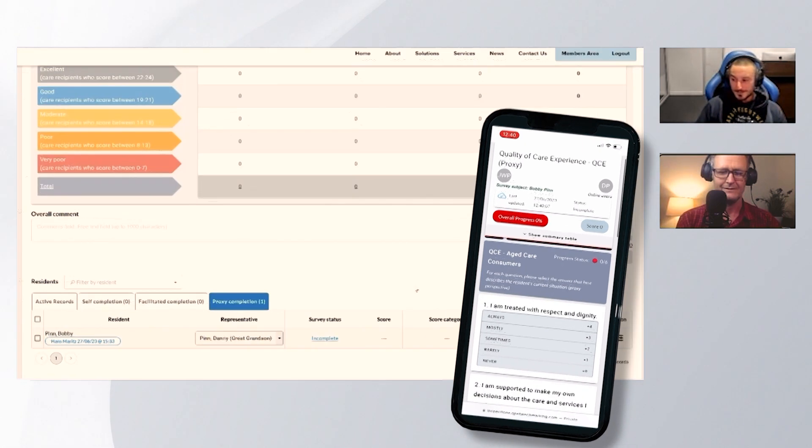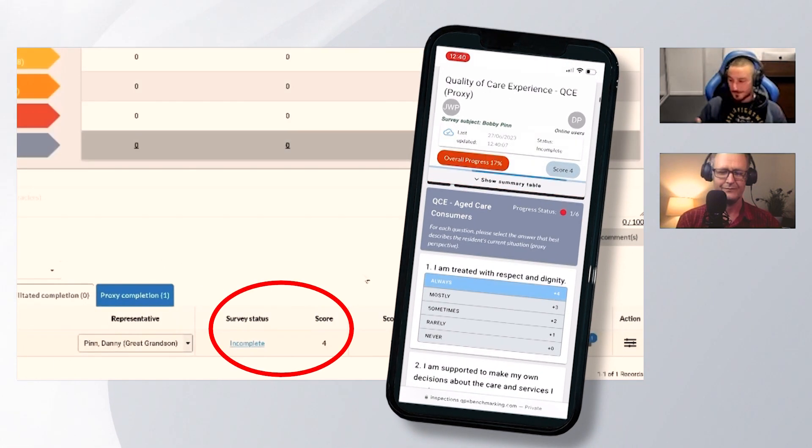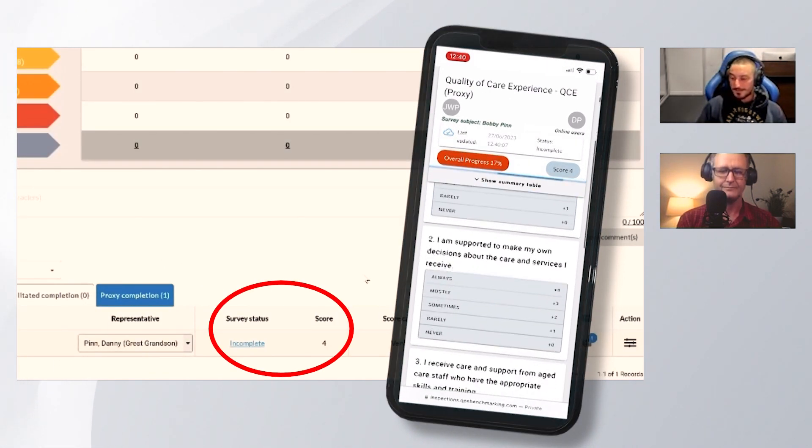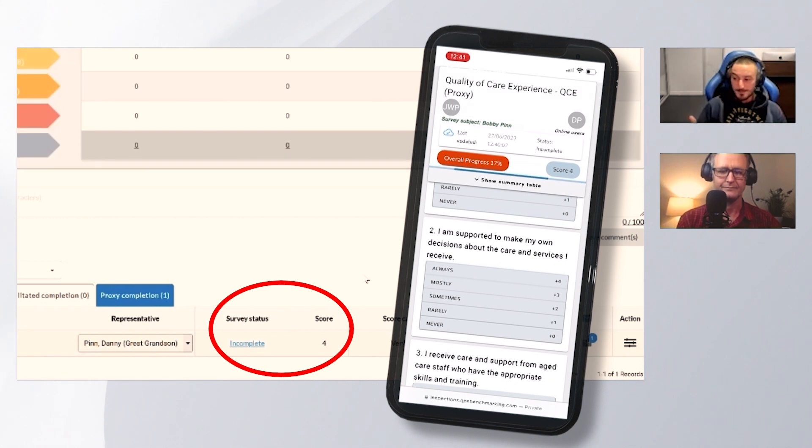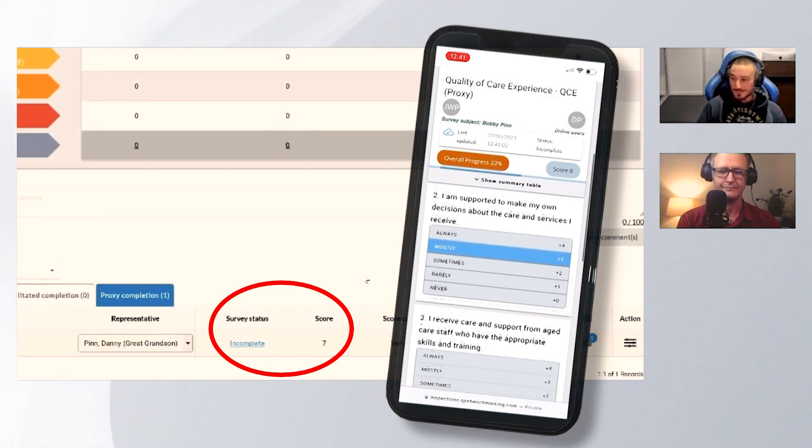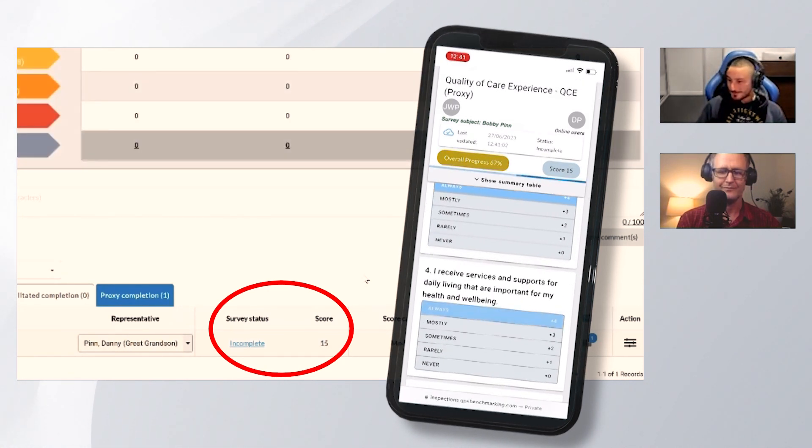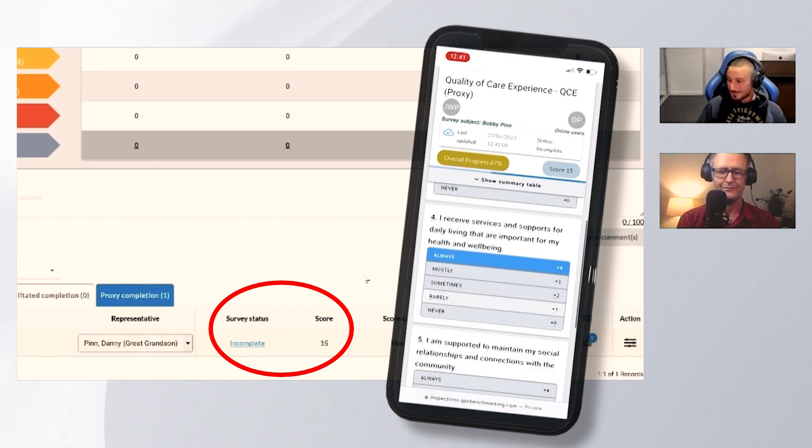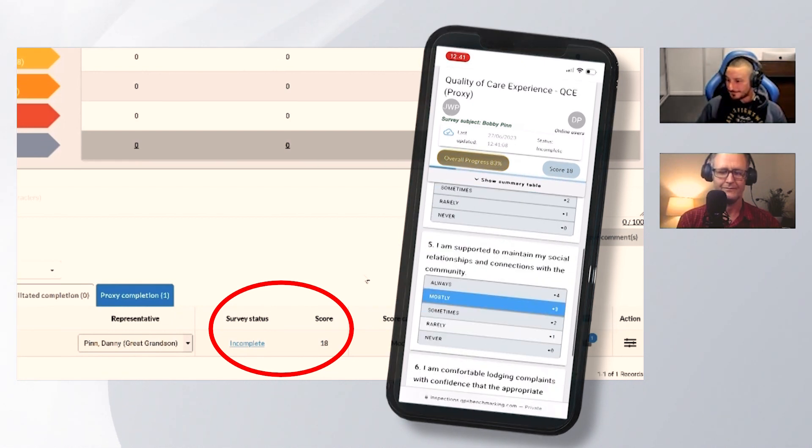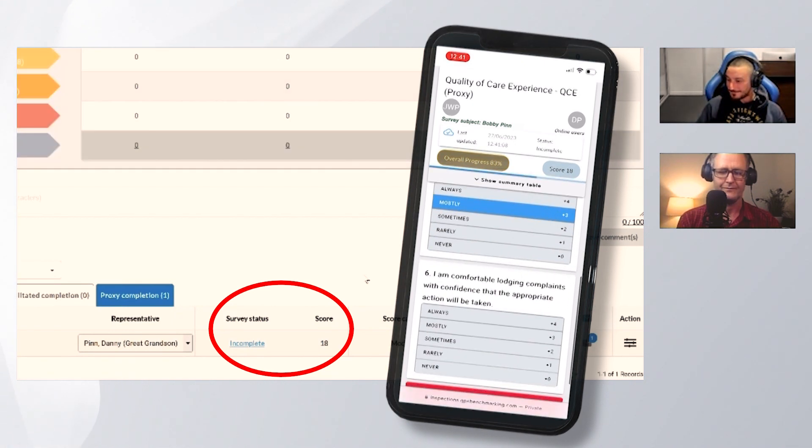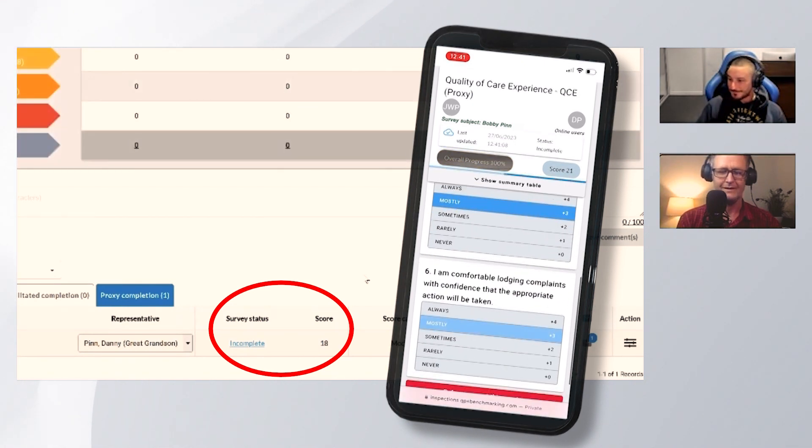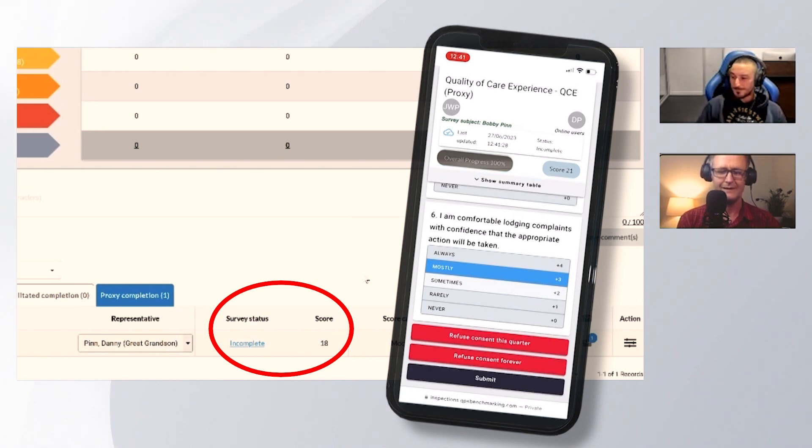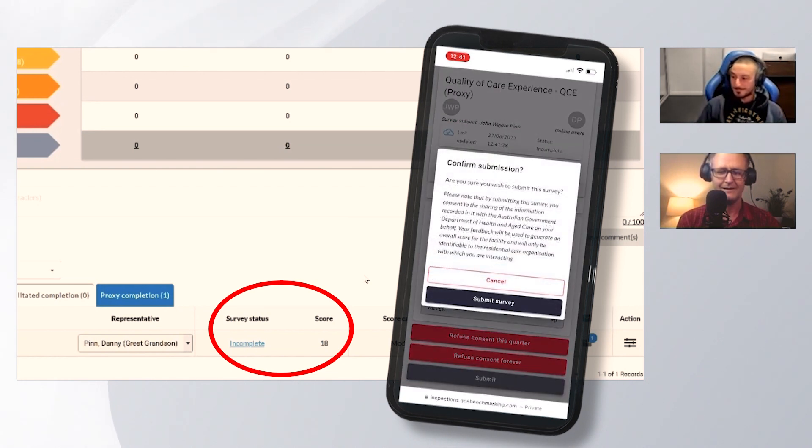What we should notice is as you complete the survey, we can live watch the score updating. Now I'll hit submit and submit survey.